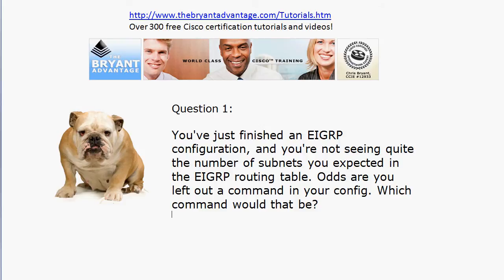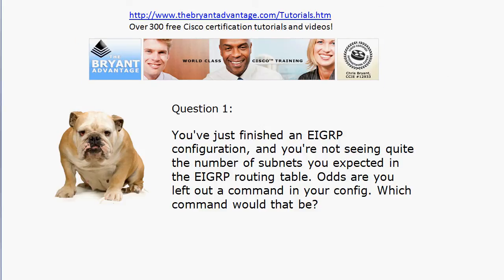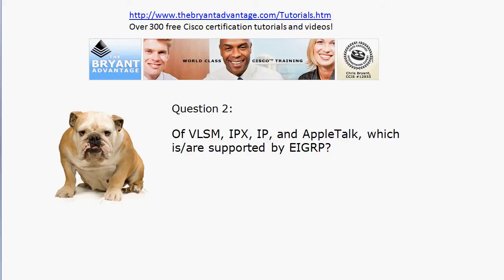In question one, you most likely left out the 'no auto-summary' command. It's not a required command — a lot of people think it is because you see it so often, but it's not going to be there by default. I do have other videos on this, but 'no auto-summary' is what you likely left out, and it goes right in your EIGRP configuration.